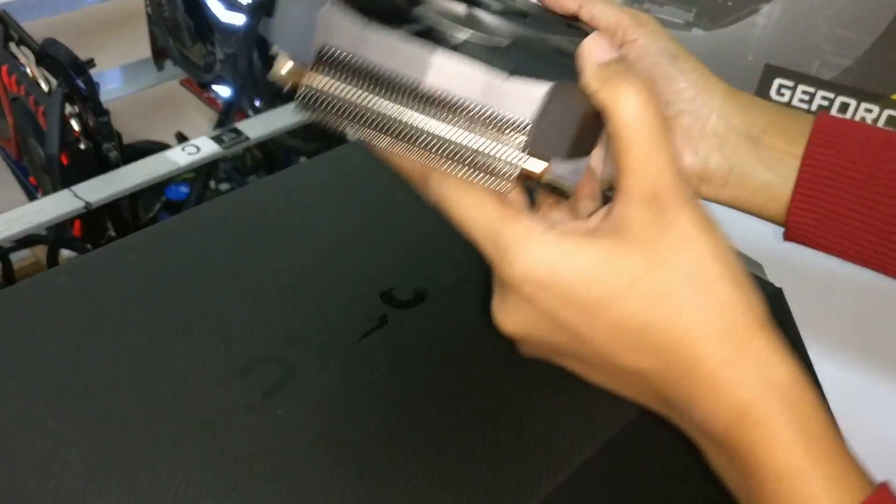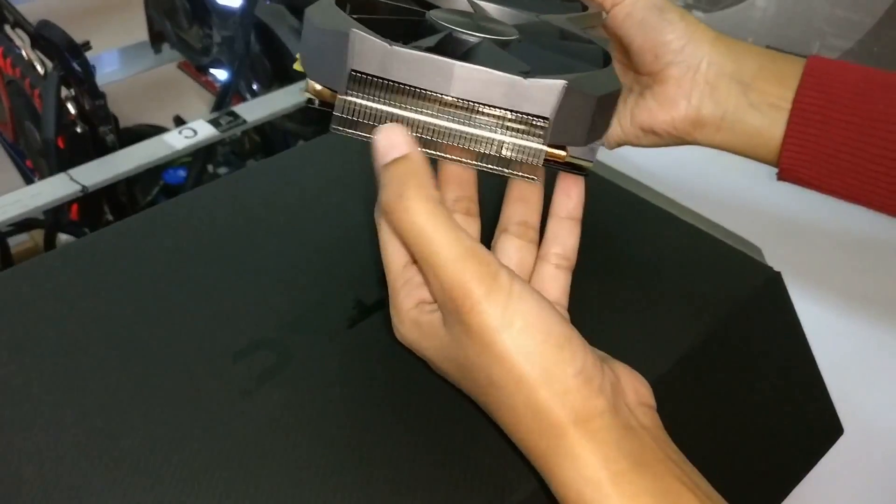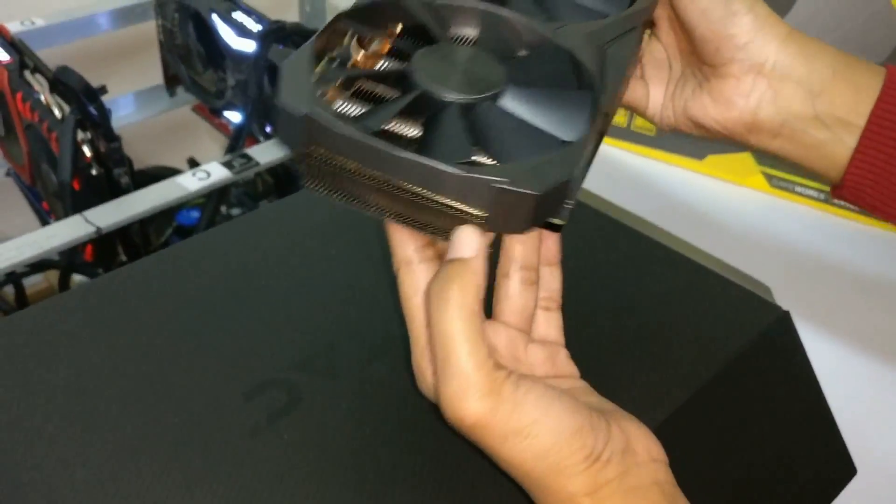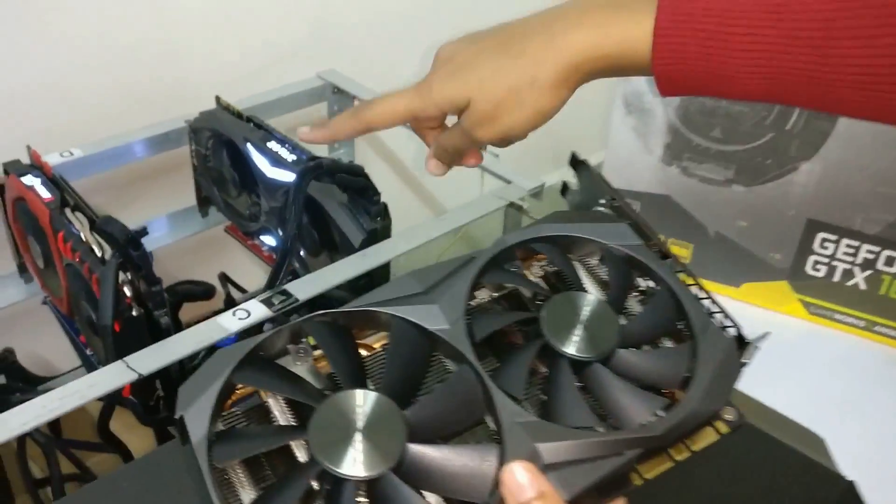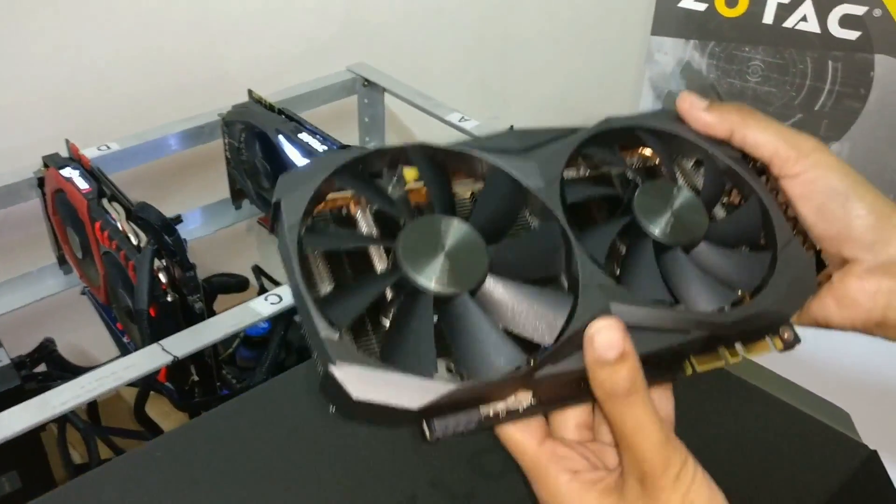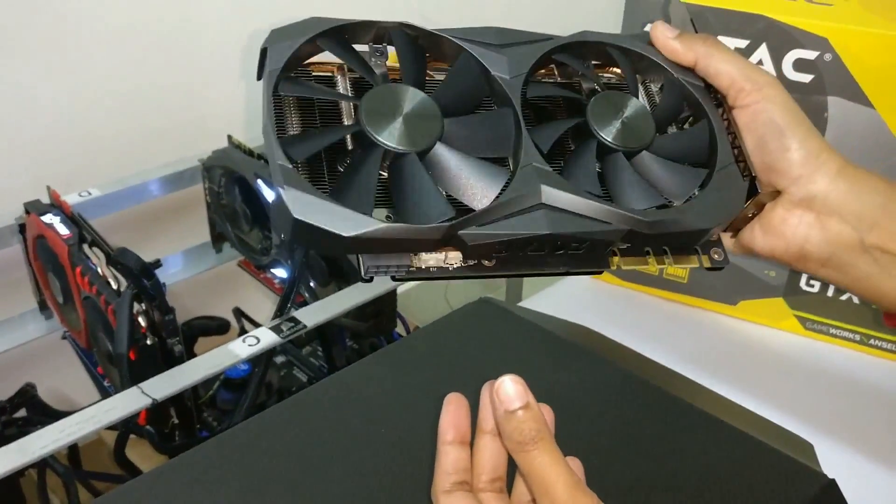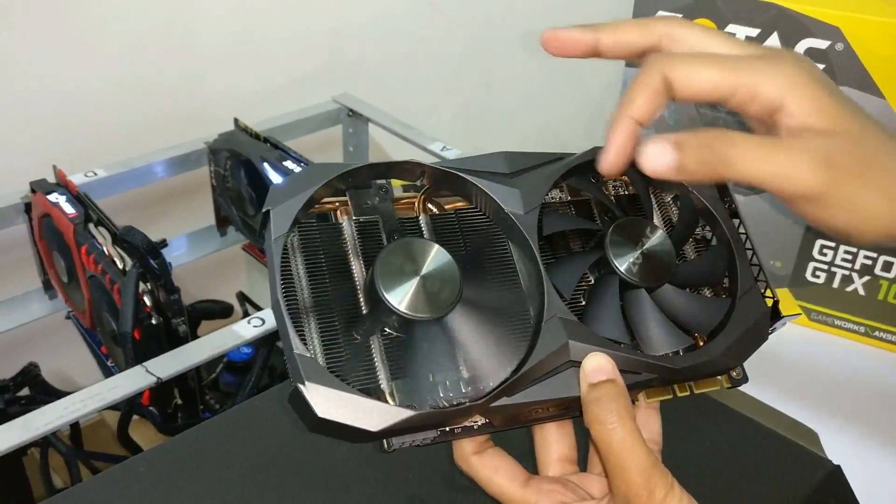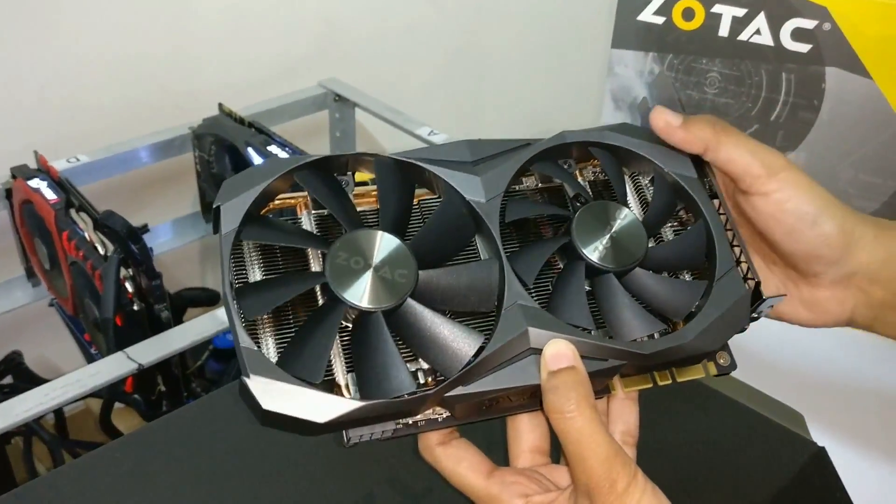Okay guys, now you can see here we have a smaller heat sink if we compare with the other GPUs what we have. So probably it's going to heat up, so we have to control the fan speed in order to keep the GPU cool.